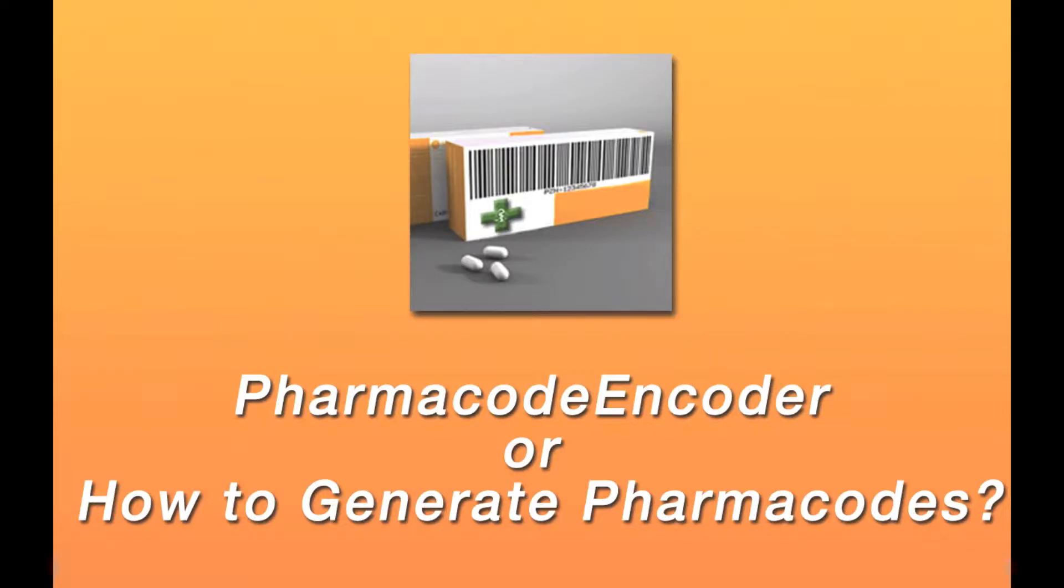Hi guys, I'm Jordan and what you're about to see is a demonstration of the PharmaCode encoder.